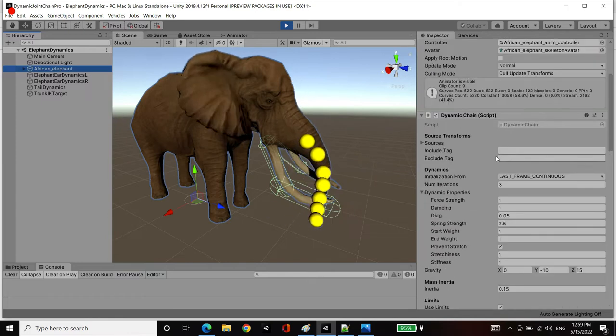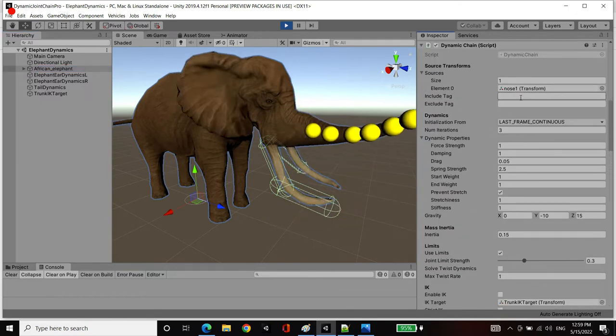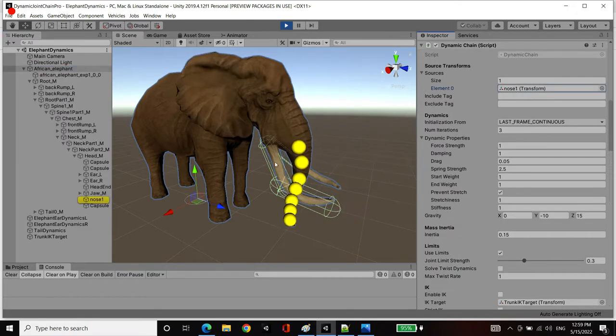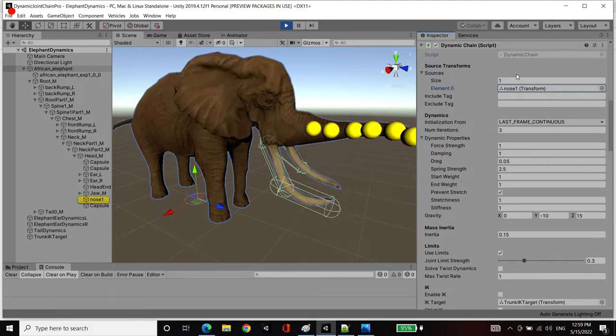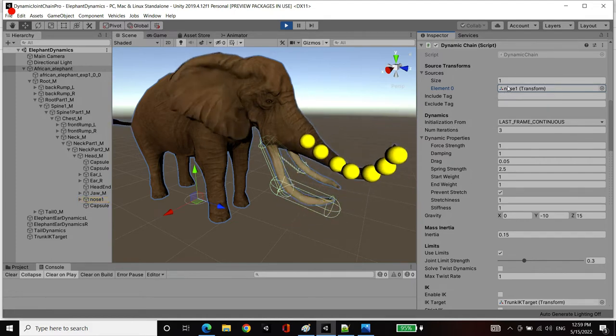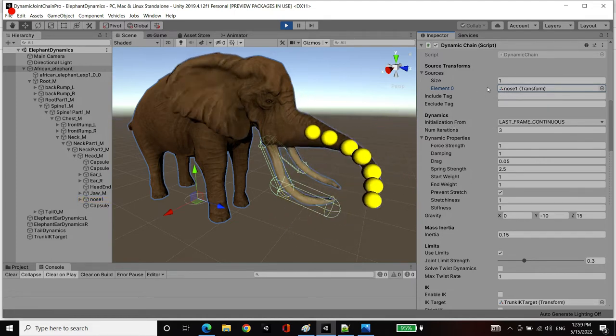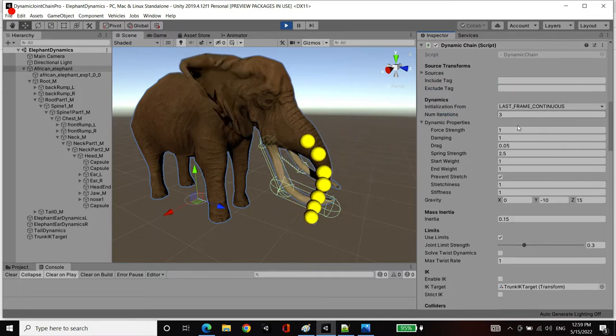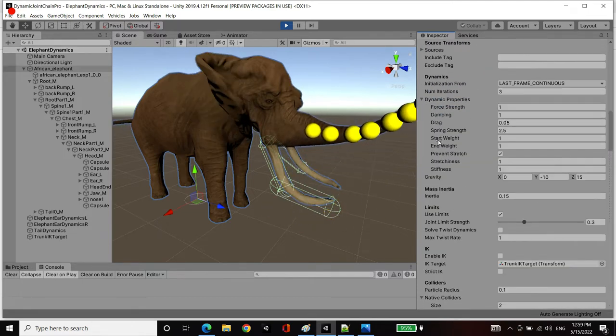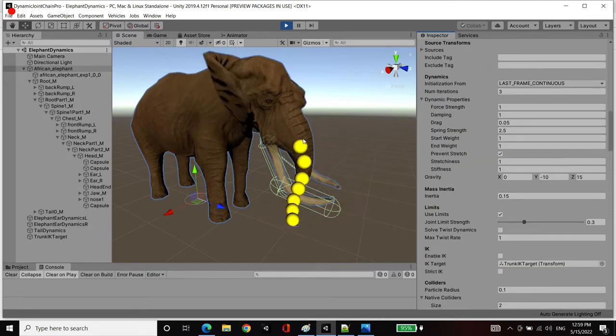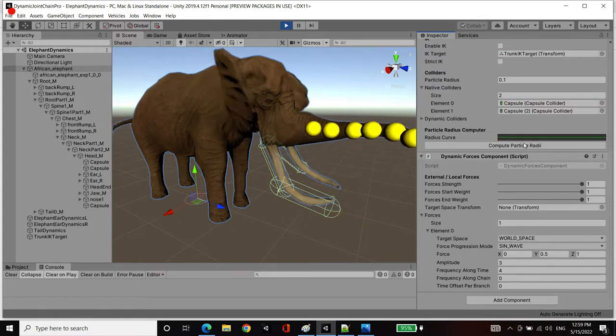Now if I select this trunk, in our sources we have the nose, the base of the nose as the root element. Then we've generated or processed the chain to generate these particles.